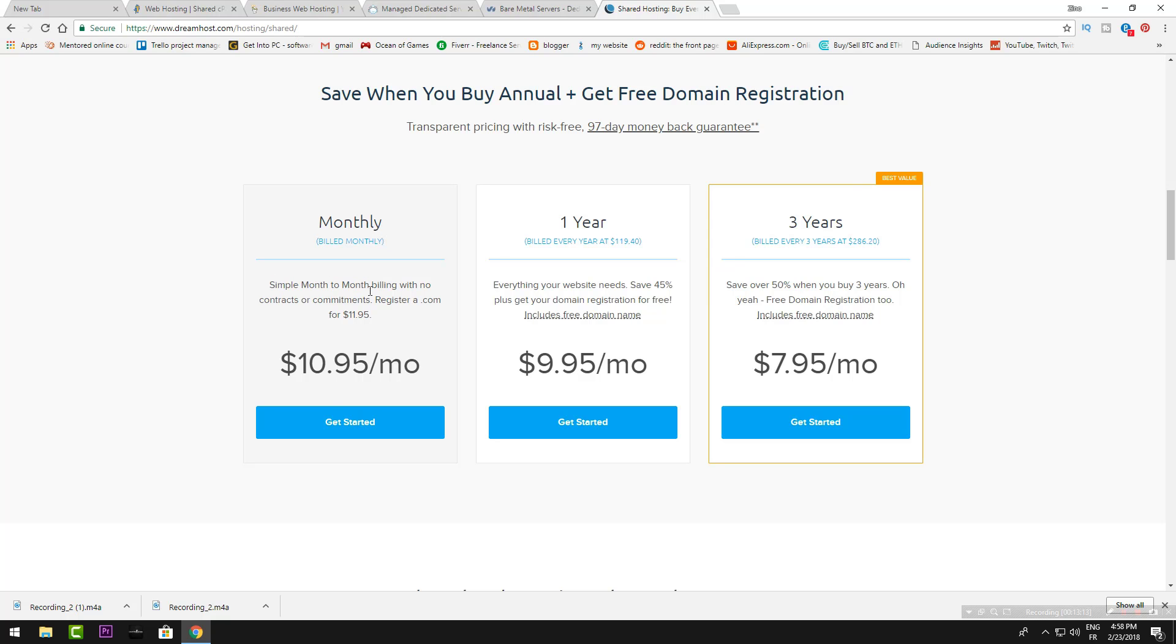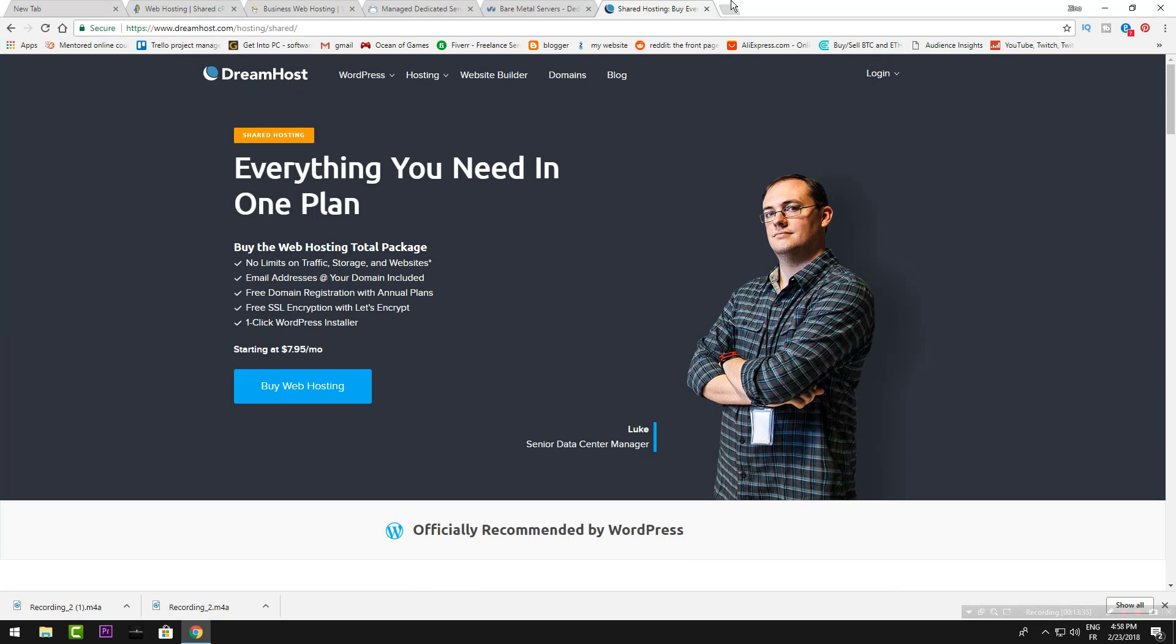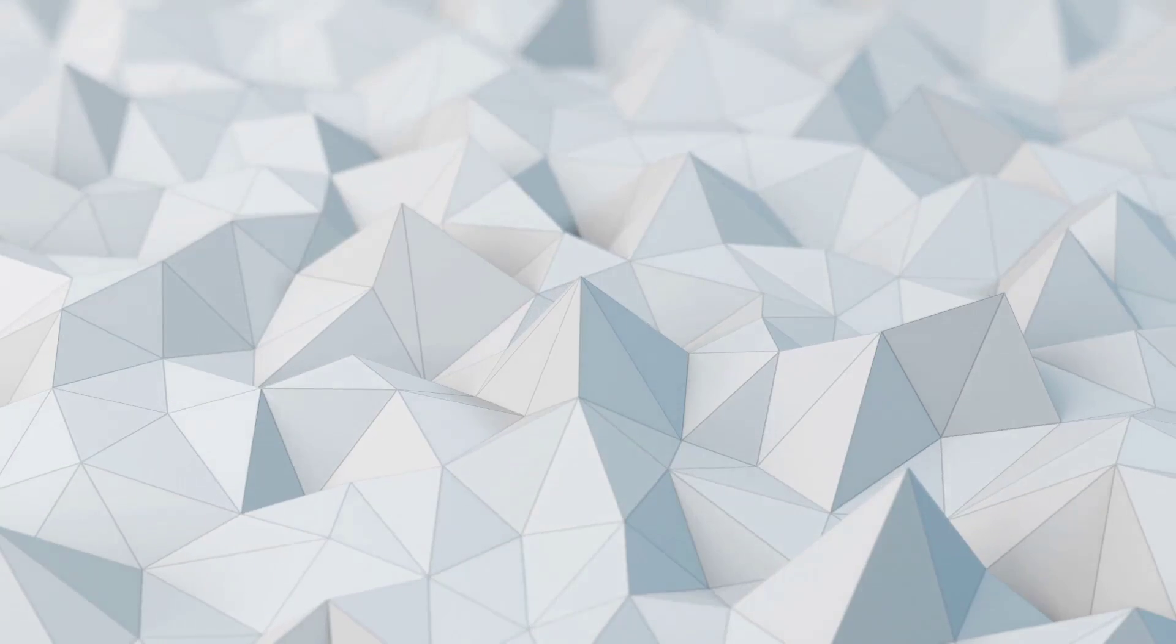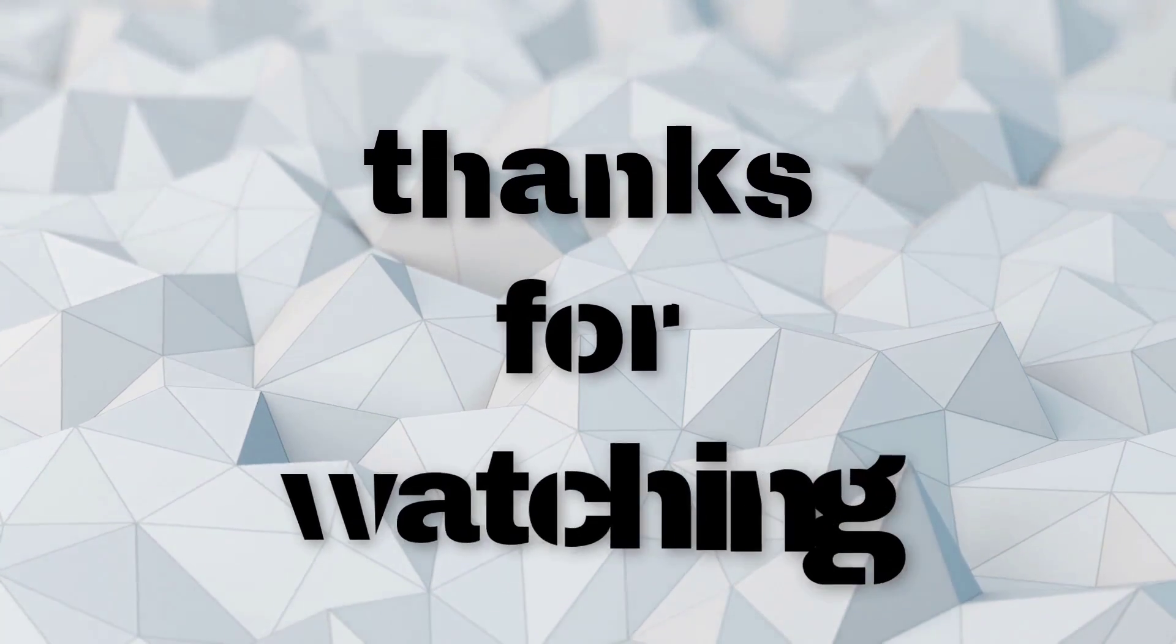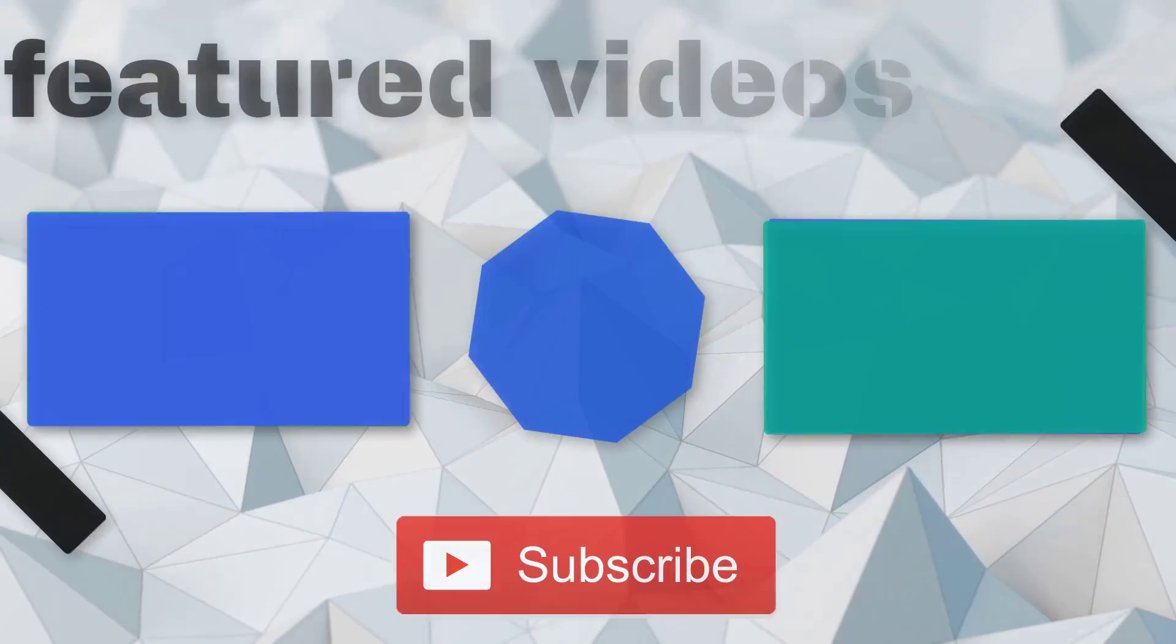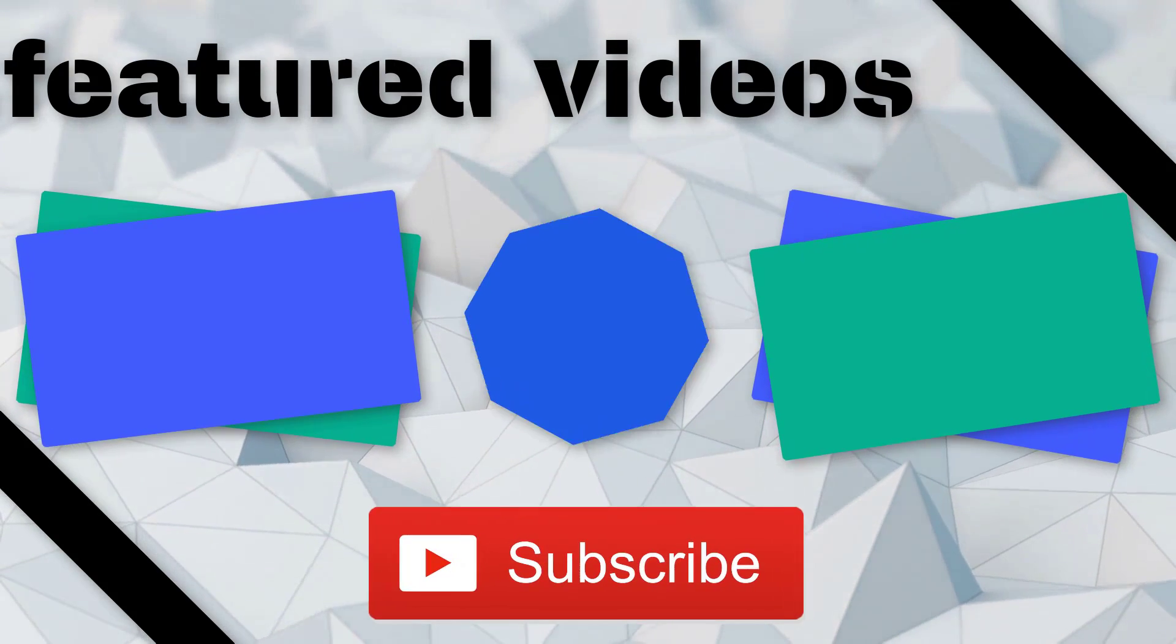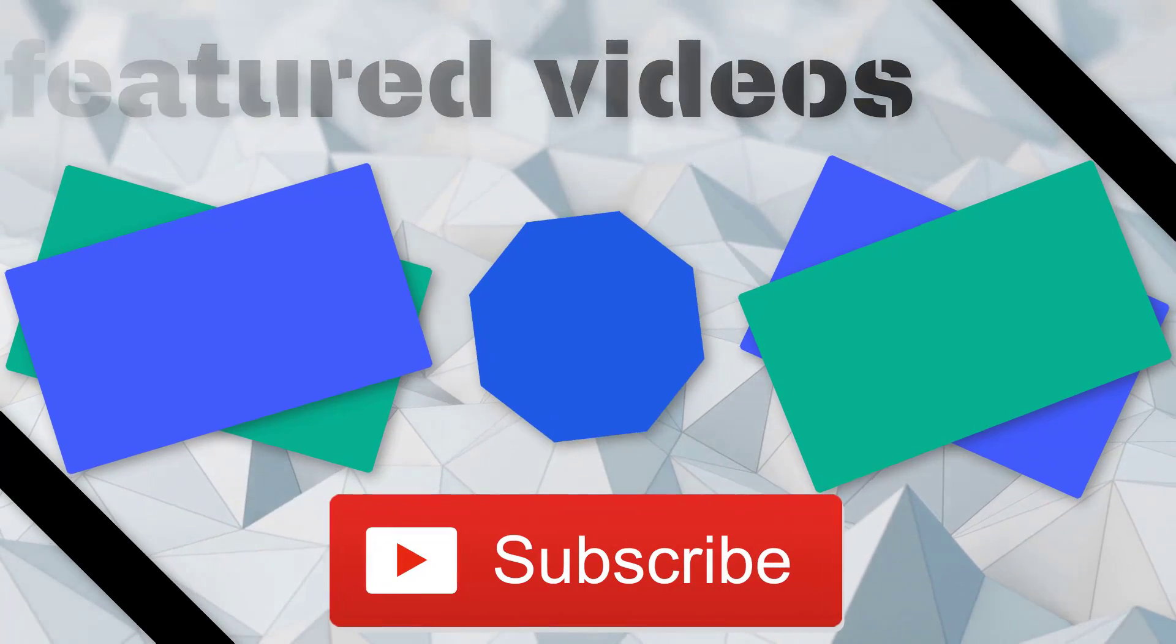This was everything for today and I think it's enough. I'll give you the links down in the description. Thank you for watching and I'll see you next time.